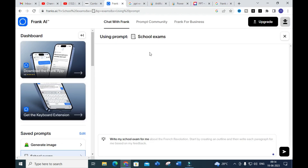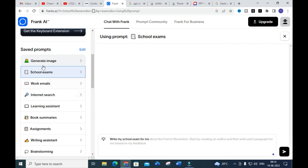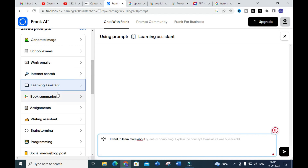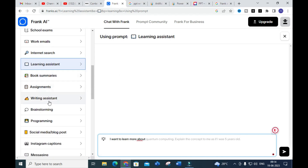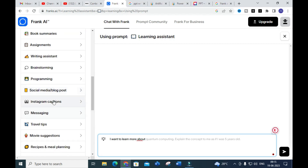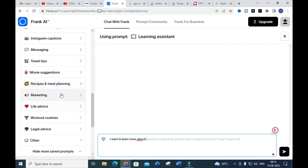After logging in to Frank AI, you will get a dashboard like this. Here you can see different things like generate image, school exams, work emails, internet search, learning assistant, book summaries, assignments, writing assistance, brainstorming, programming, social media, blog post, Instagram caption, messaging, movie suggestion, and recipes.